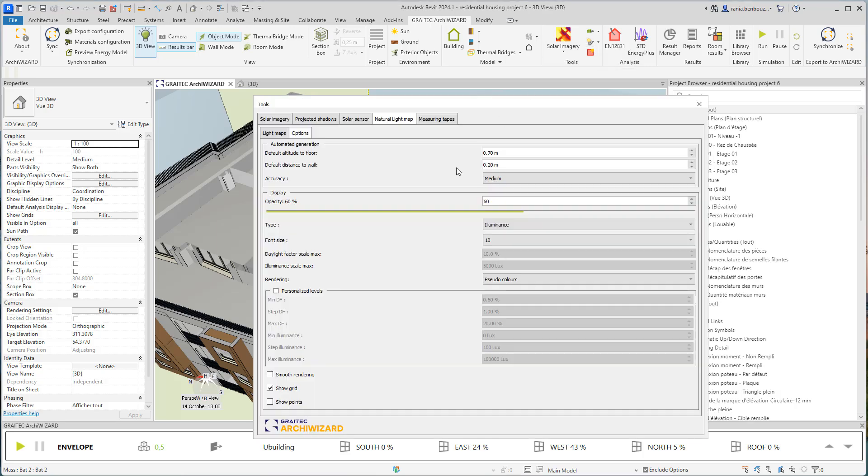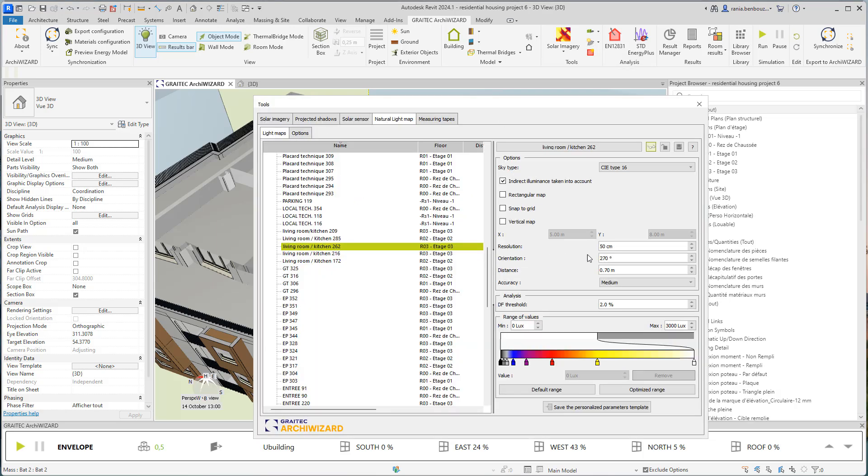For this simulation, I have chosen a resolution of 50 cm. If I want to have more details and more points in my simulation, I should decrease my resolution.